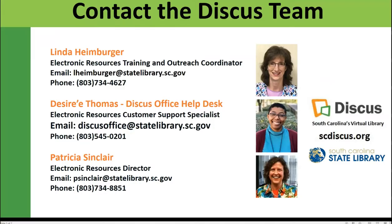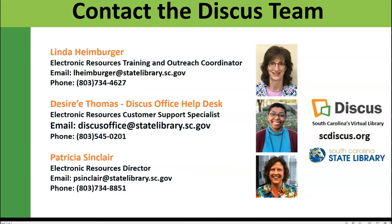So in a nutshell, that's how you can get your feet wet to learn all about Shakespeare in the Shakespeare Center from Bloom's. You are welcome to contact me with any questions. Again, I'm Linda Heimberger there at the top of the list. You are also able to contact our Discus office help desk which Desiree Thomas works with and manages and will help you individually if you have questions about any kind of connectivity, access issues, or other questions you have about the database.